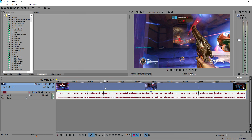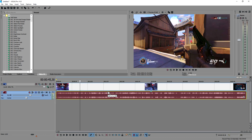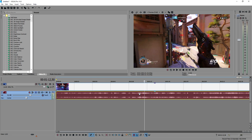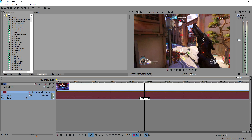The first thing we're going to do is lower the volume of the game sound, because it's really loud and when you talk over the video it's going to be really distracting and annoying. So we're going to lower the audio to at least 12.7 decibels.